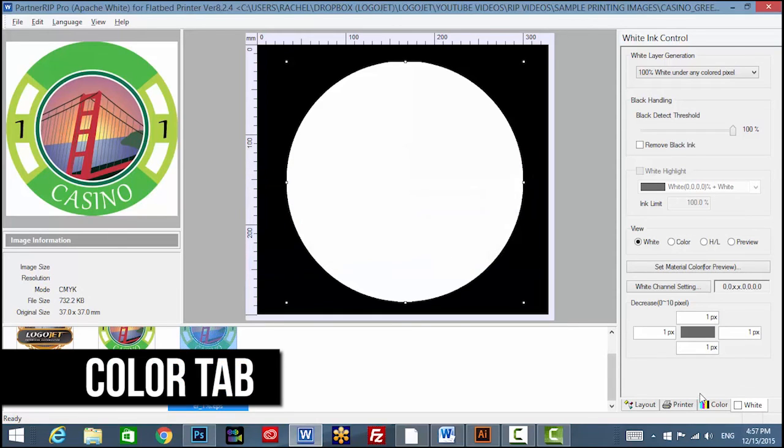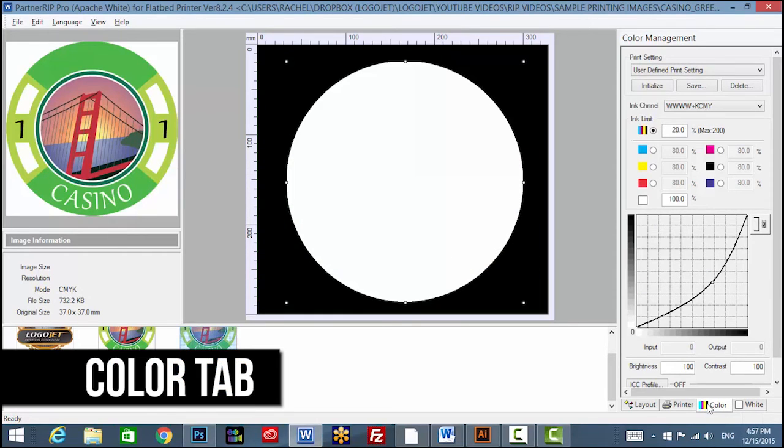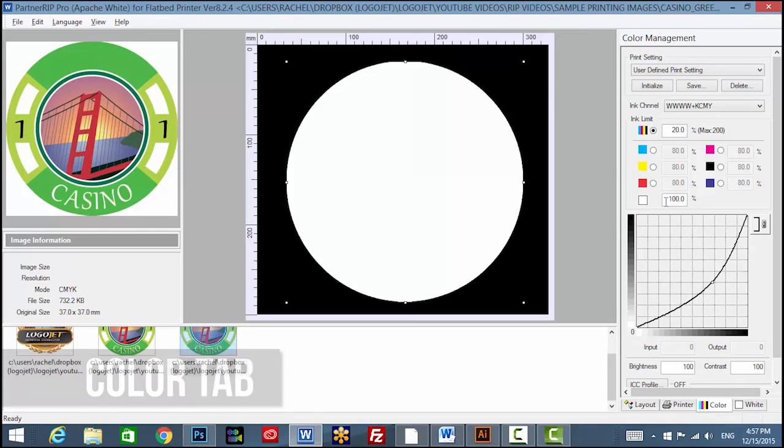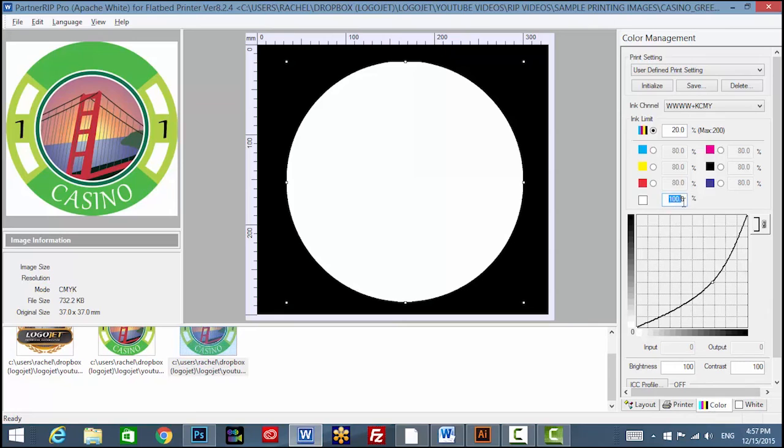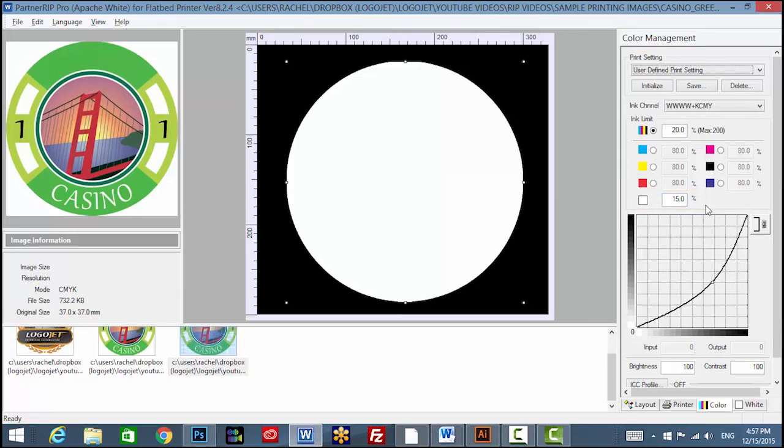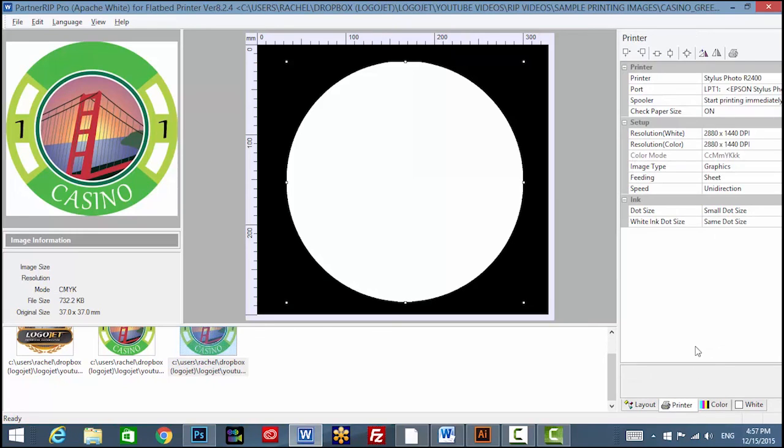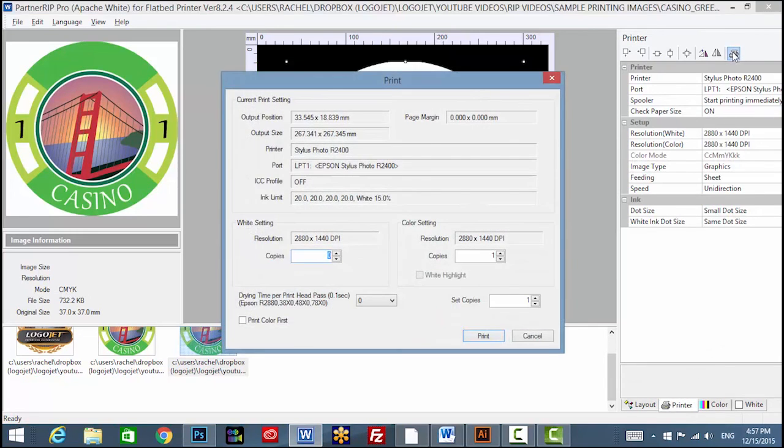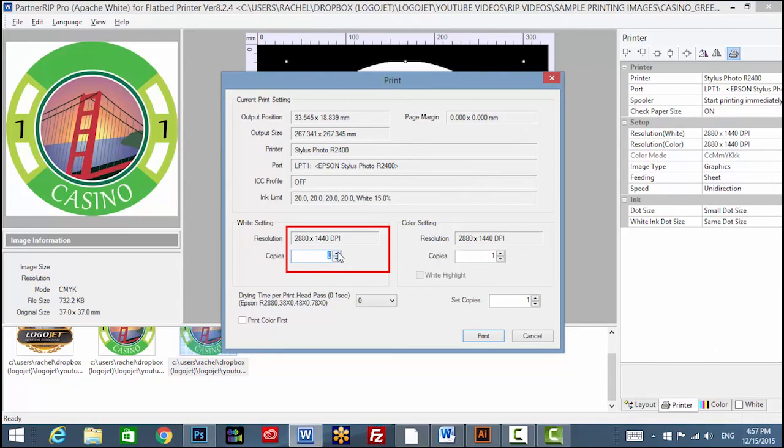Set the white density setting on the color tab to print the desired opacity of the white underbase. To print a thin layer of ink, start at around 15% and increase if needed. Bring up the print window and set the white setting copies to 1 and when printing your color on top, enter 1 for color setting.